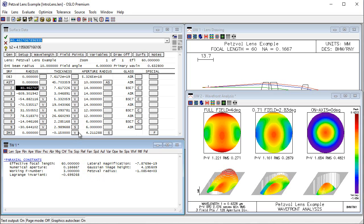Core functionality in Oslo, of course, is optical analysis, including tolerance analysis, and the layout and design of optical systems, such as optimization. We have multiple local and global optimizers built into Oslo.